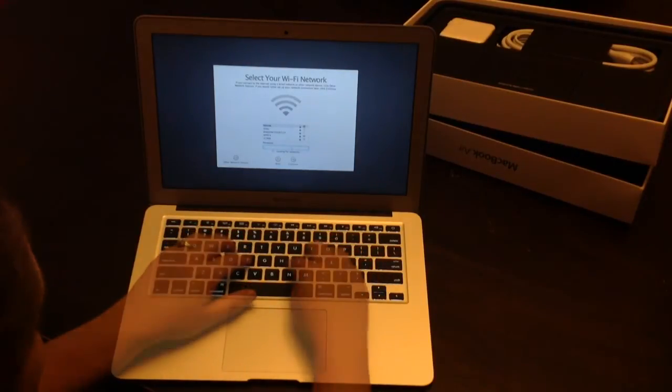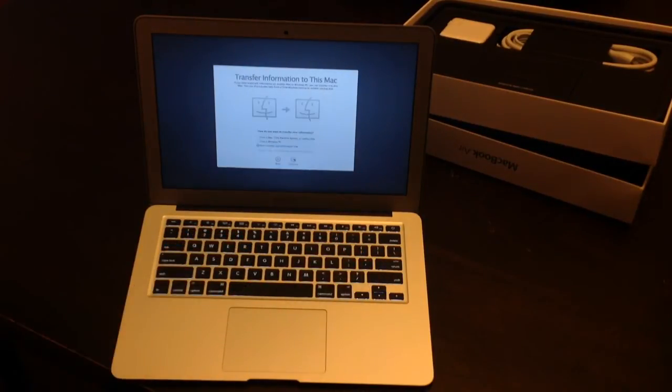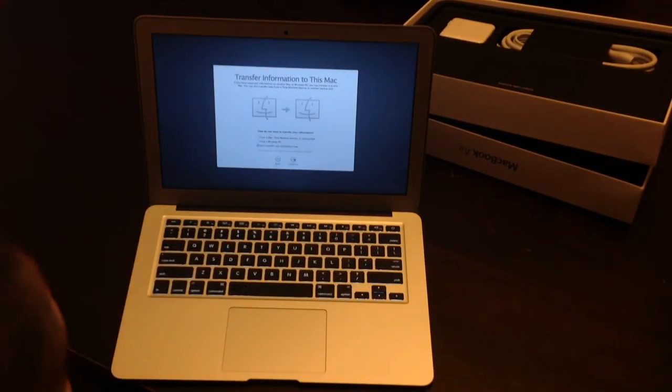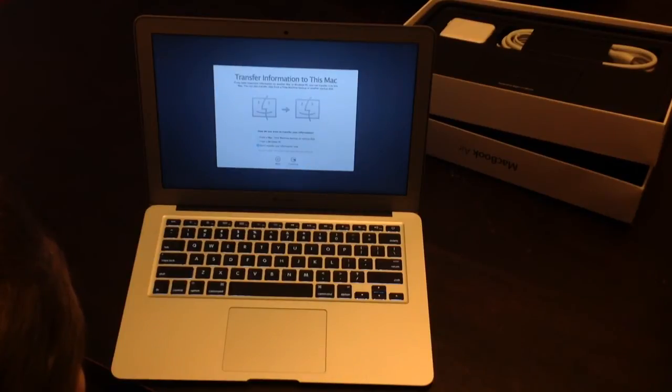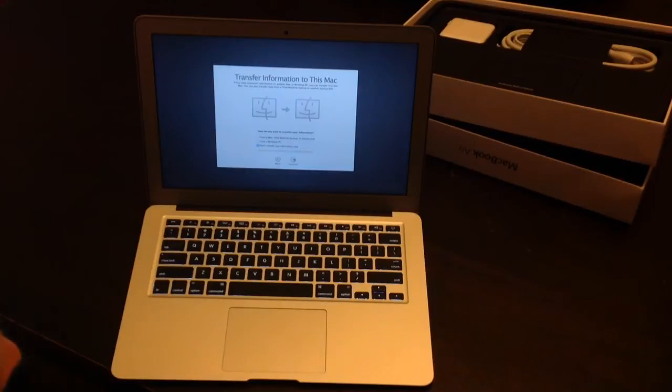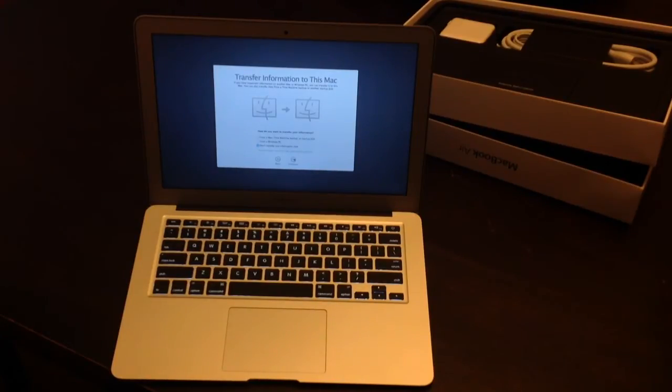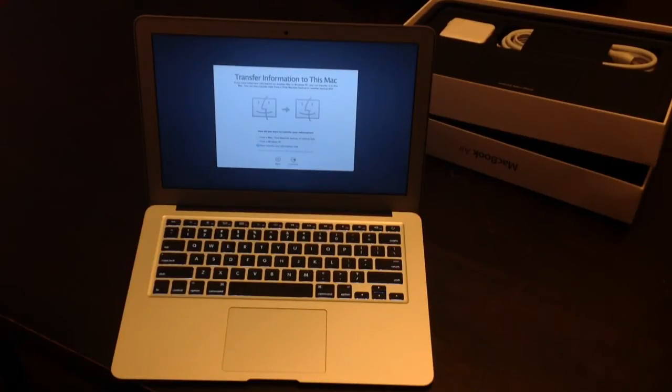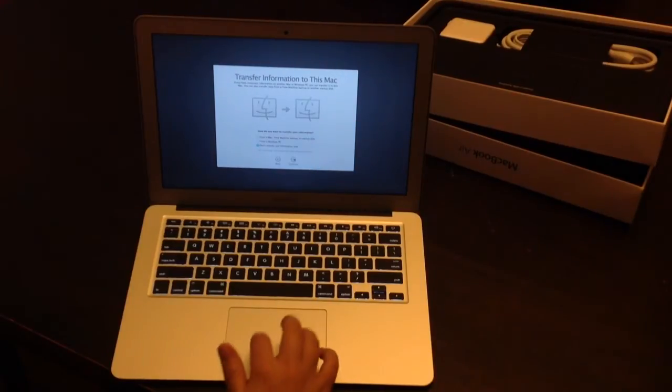I'm just going to put in our WiFi. And how do you want to transfer your information from a Mac, Time Machine, back to Mac, backup or startup disk from a PC, or don't transfer any information now? We'll do no information now.